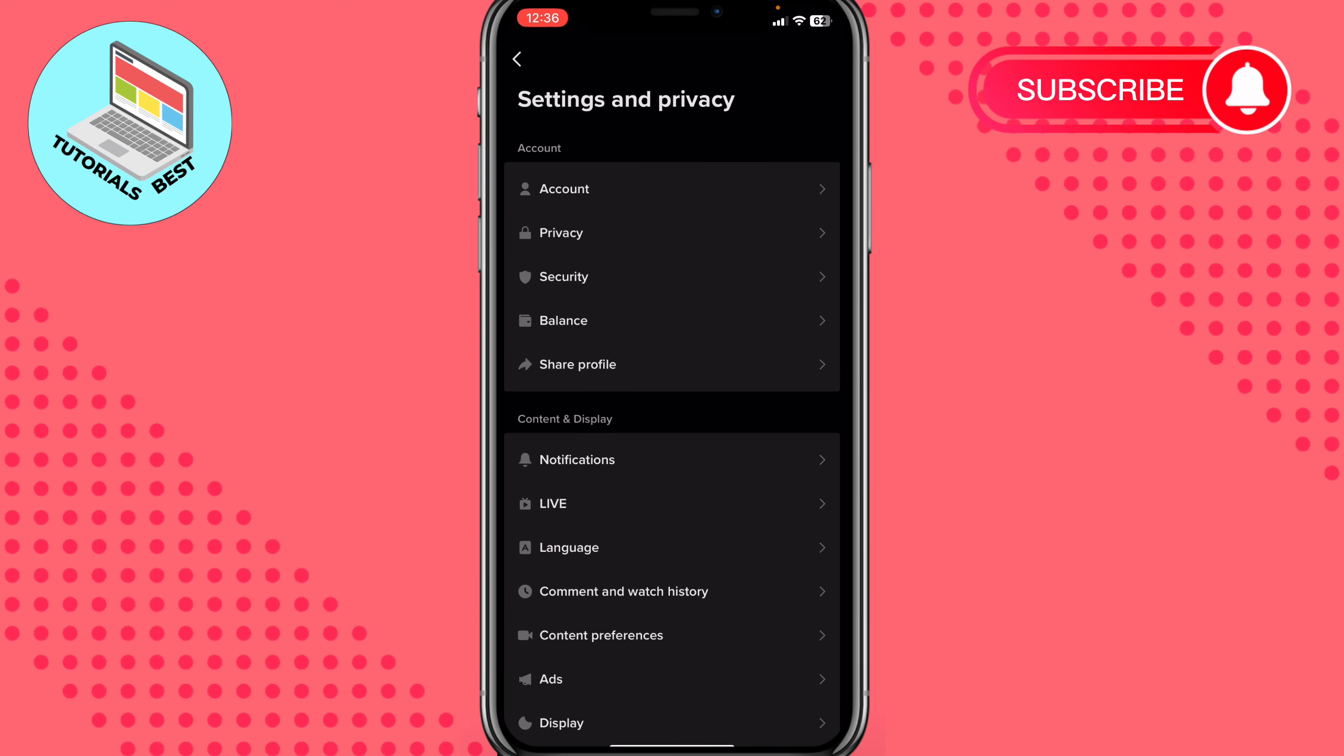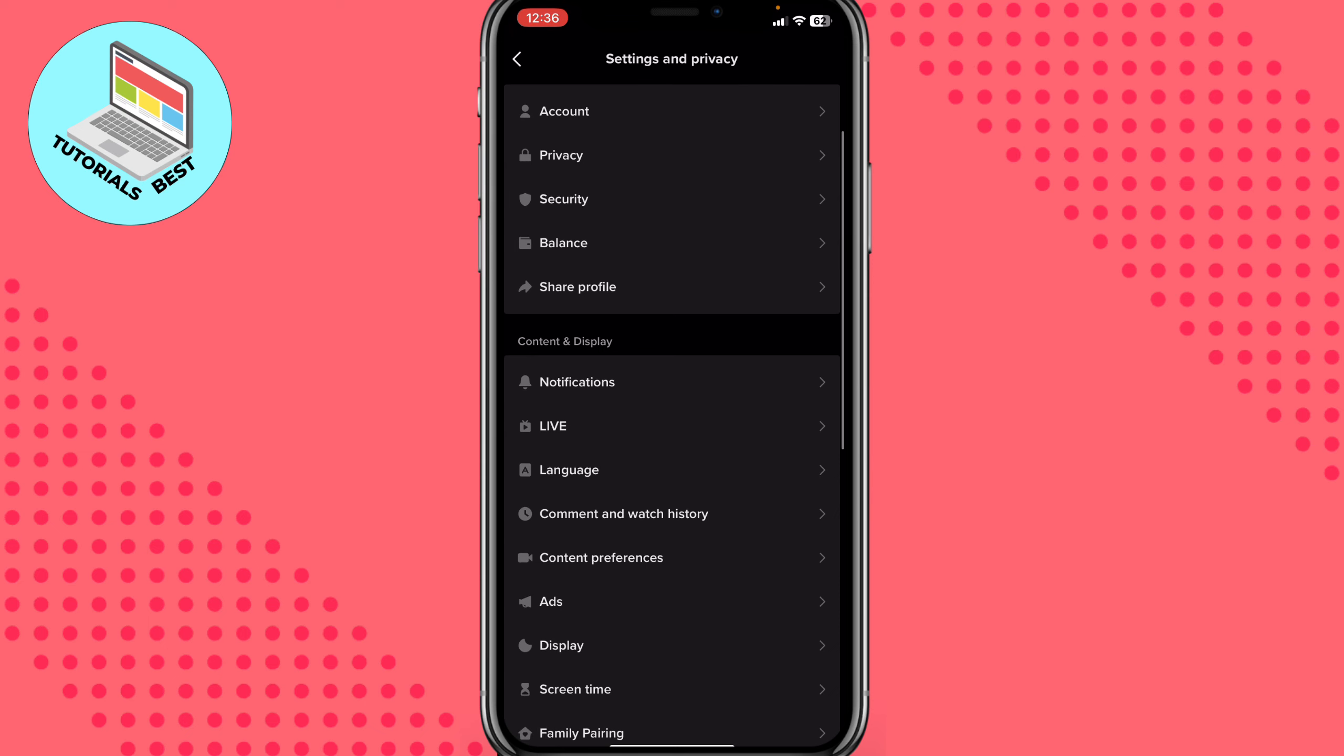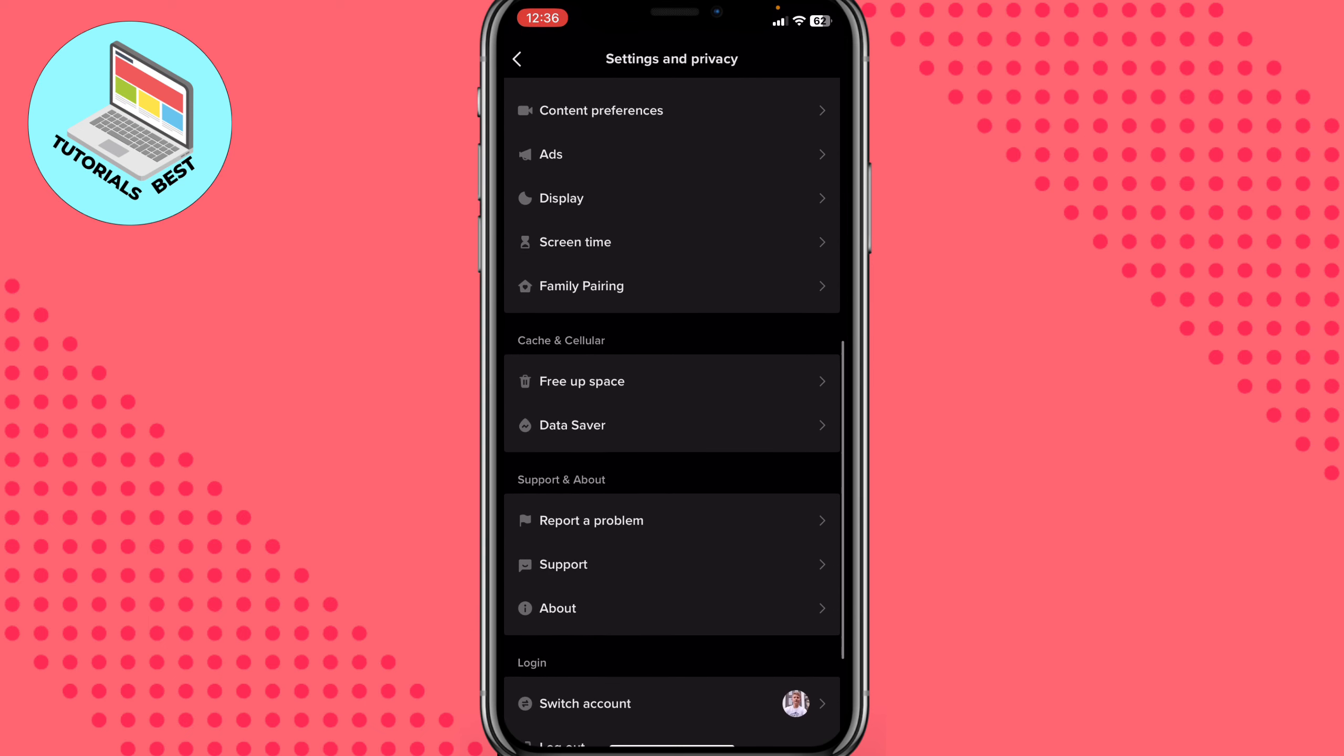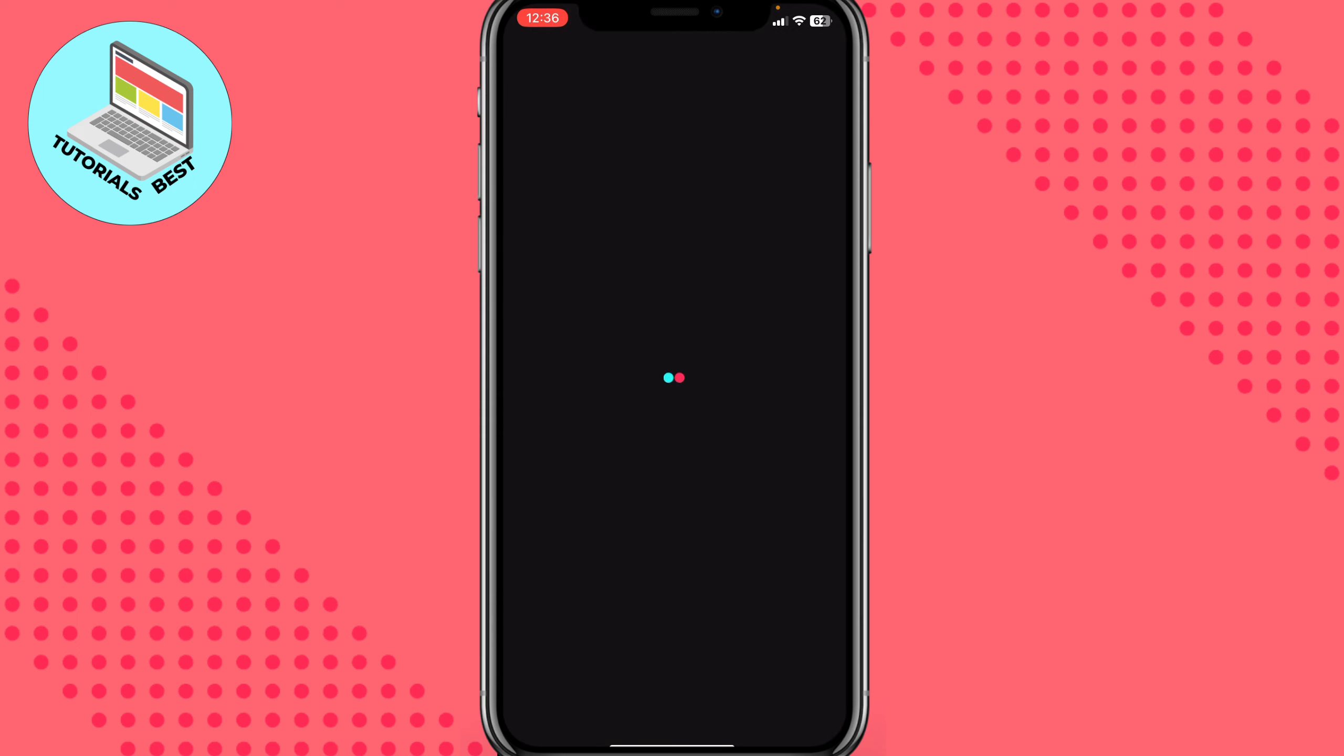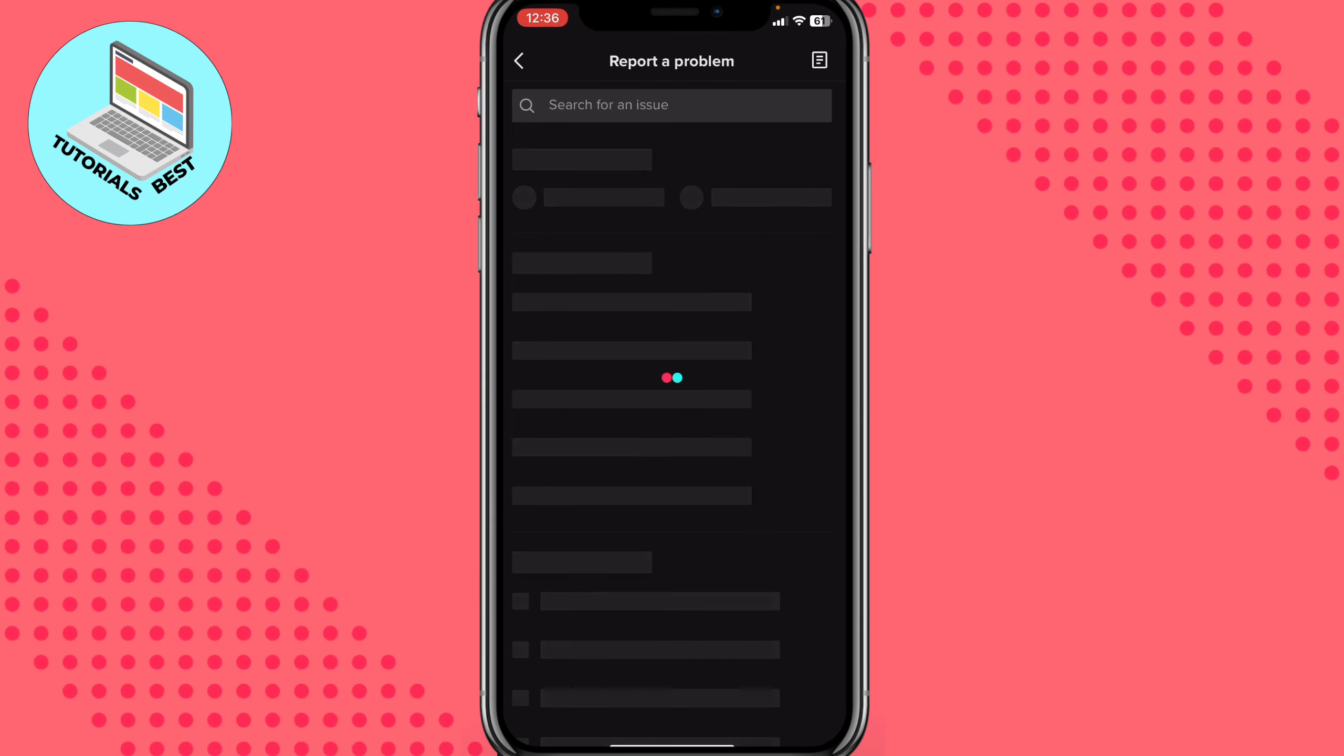After that, scroll down to find report a problem in support and about. Click on report a problem.